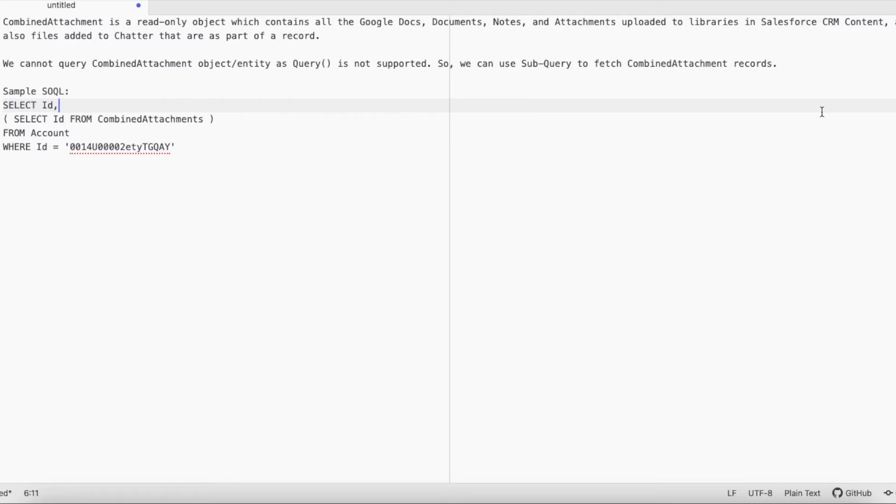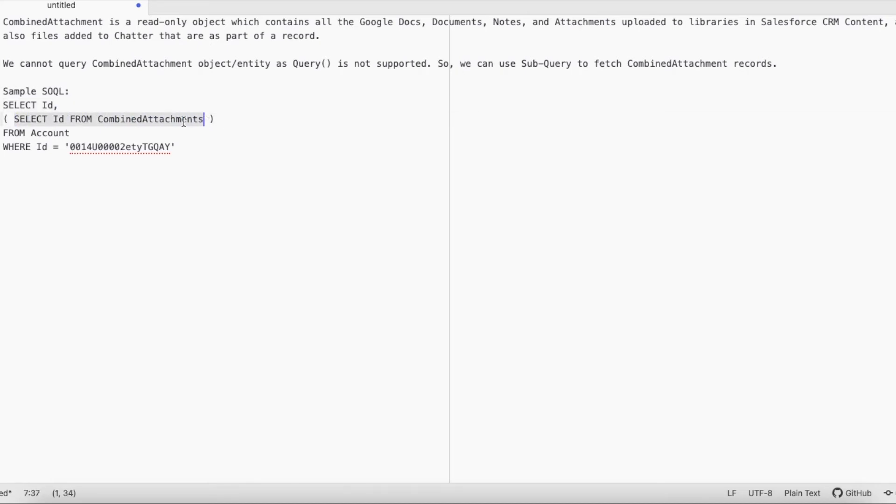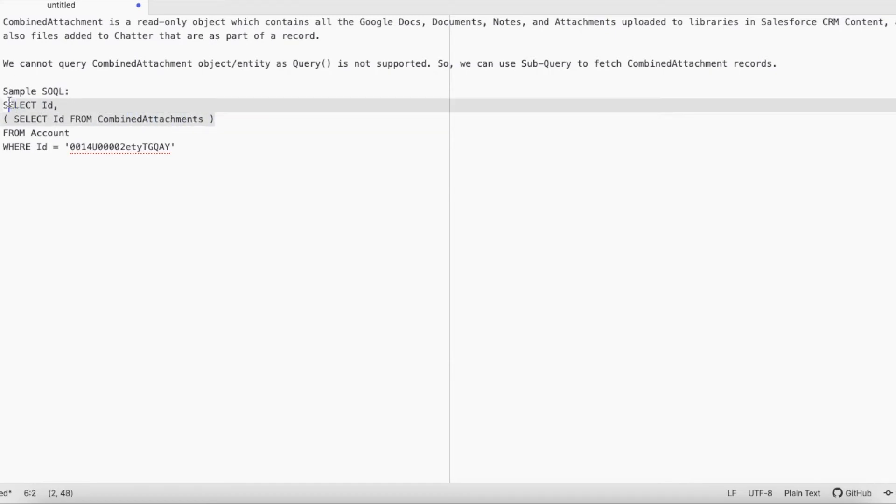Since I am using a subquery, it will not run into any issues. When this query executes, Salesforce will automatically pull in the related combined attachments. The relationship name is CombinedAttachments, and I'm fetching the related records using subquery.